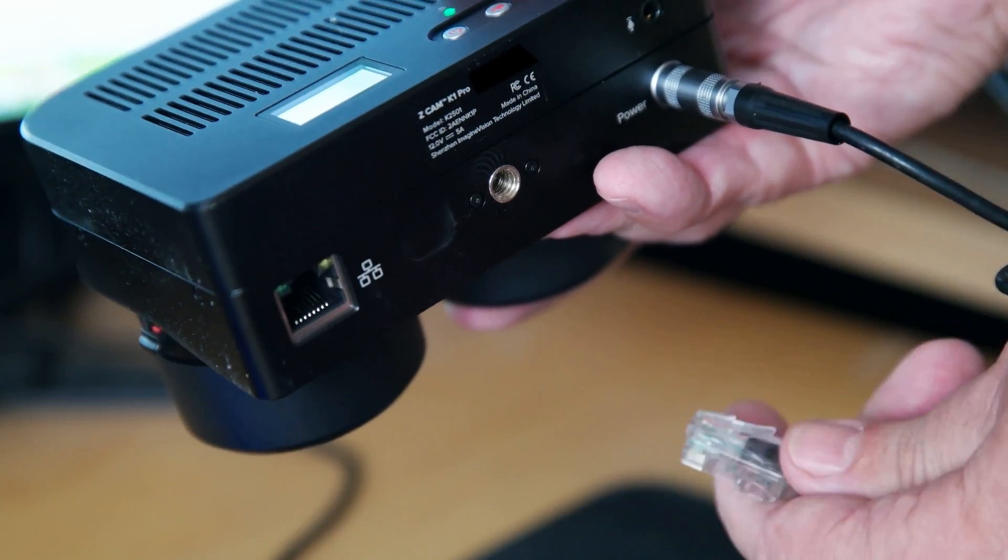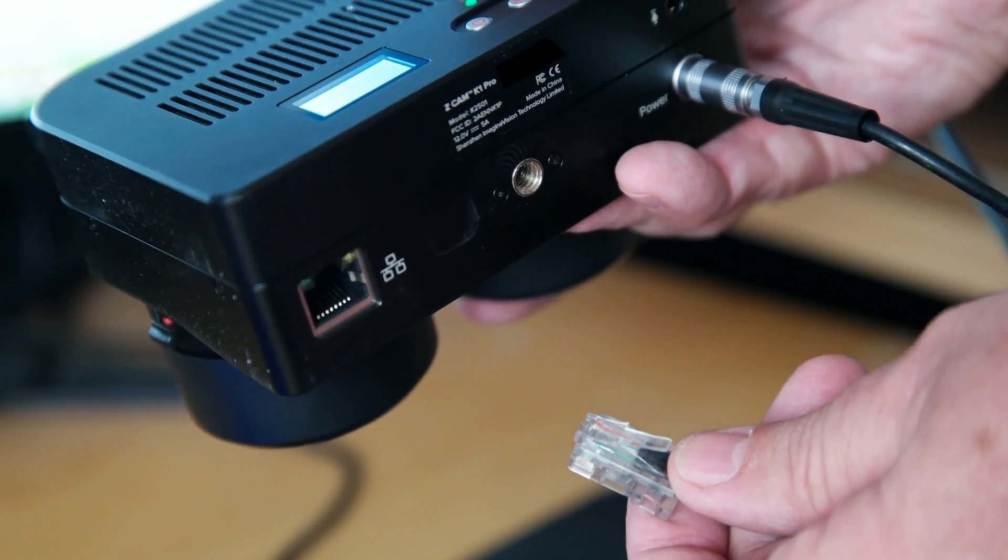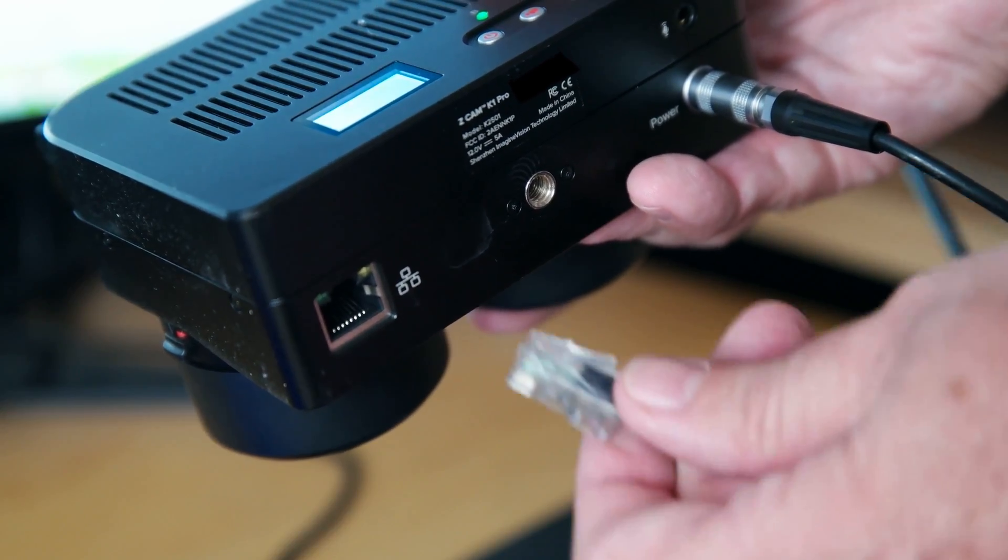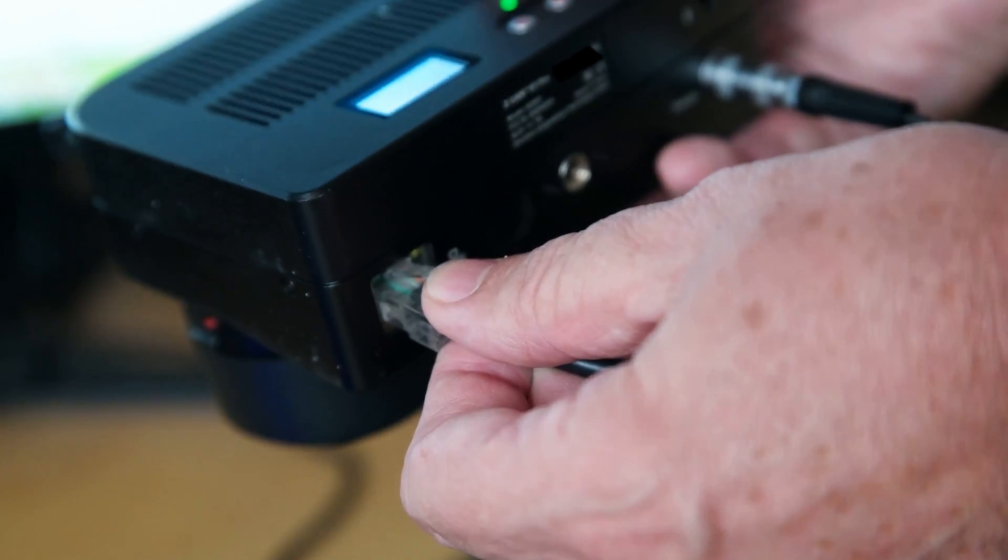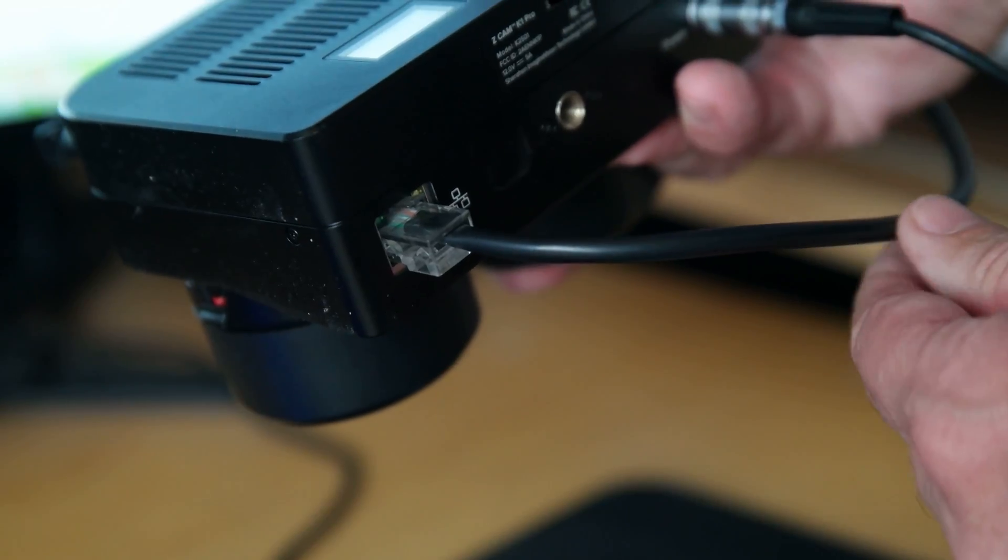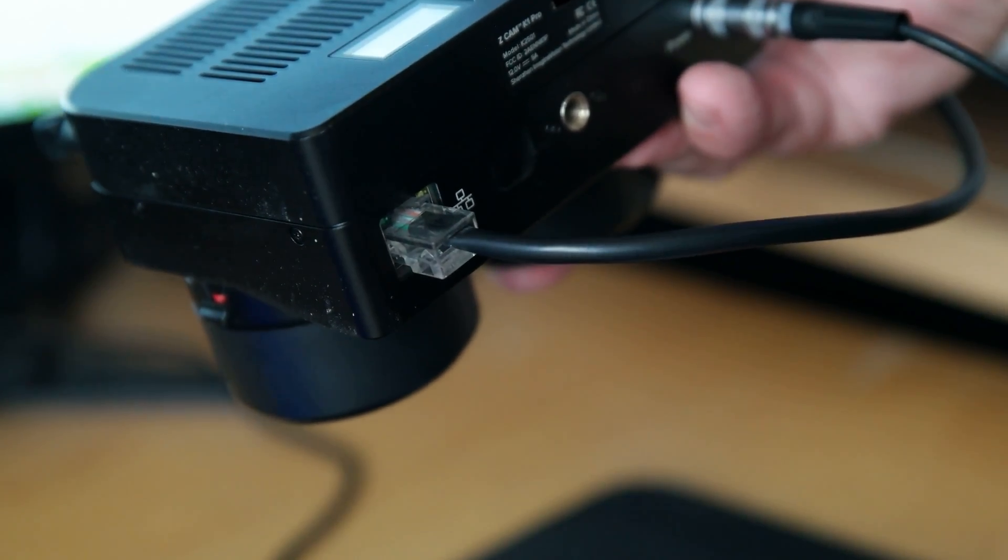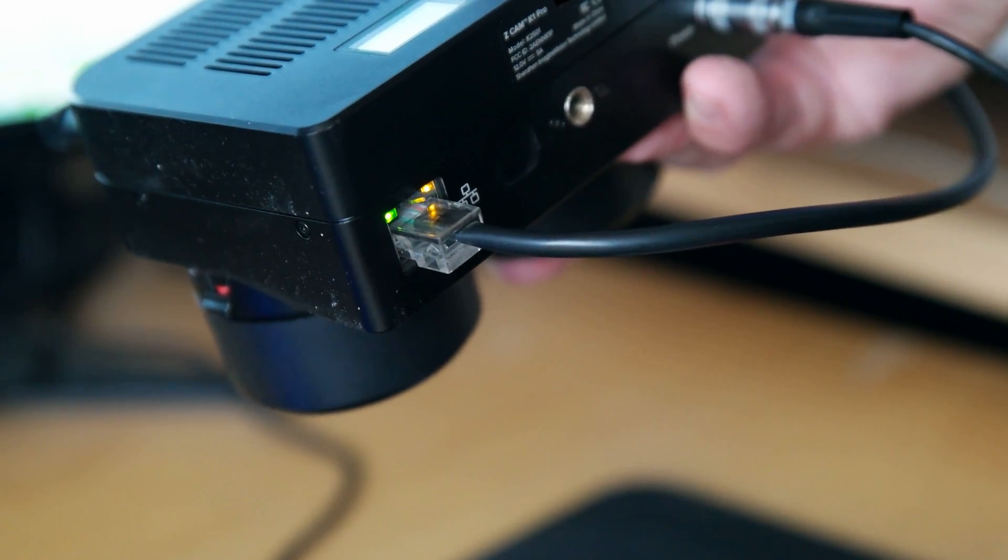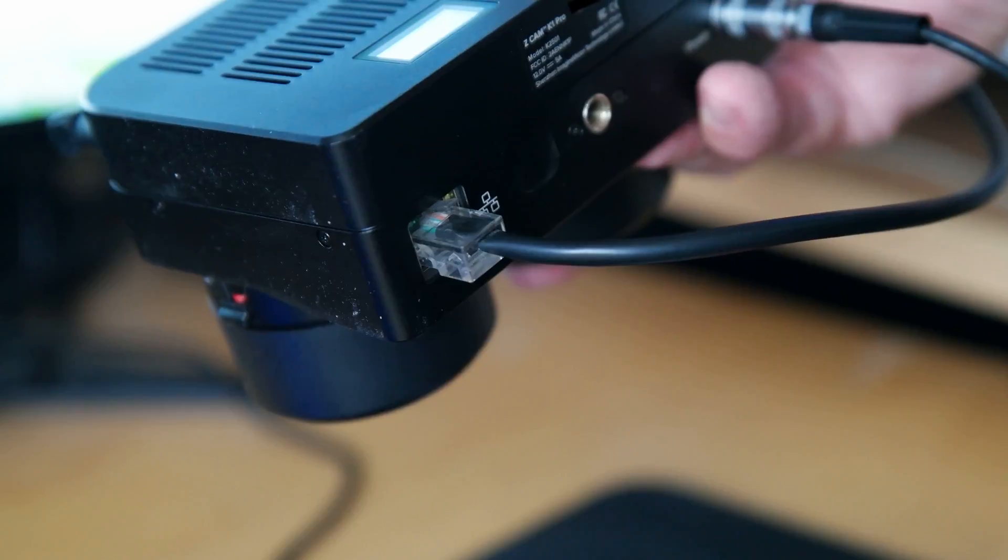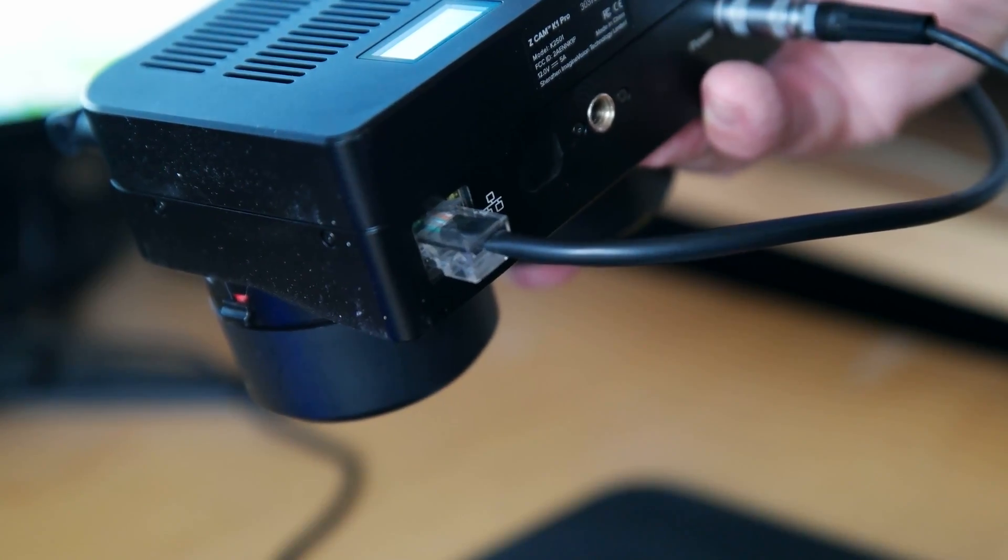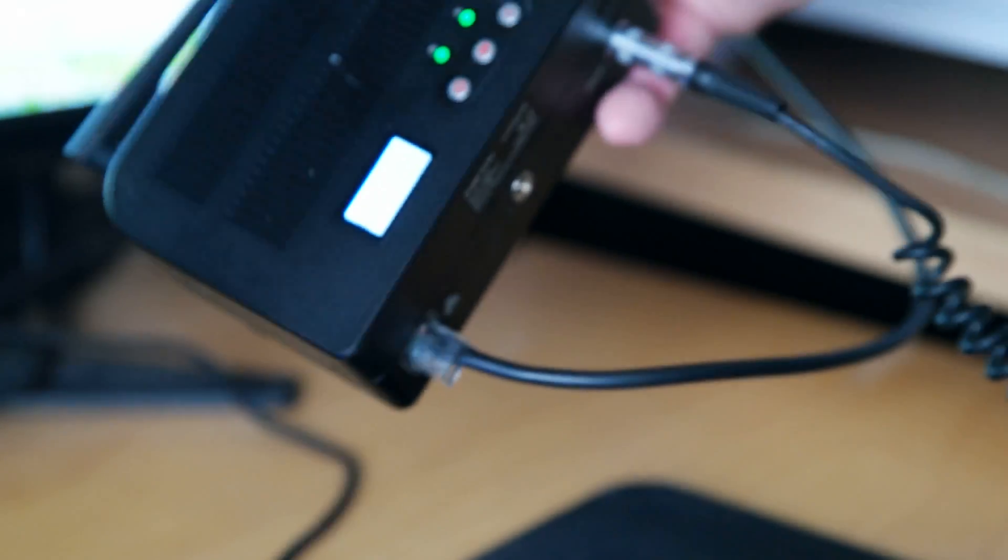The first thing that we need to do is to power up the K1 Pro camera. Next, connect an Ethernet cable from the camera to your computer. When you see the lights flashing you'll know that you have a good connection and we can move on to the next step.